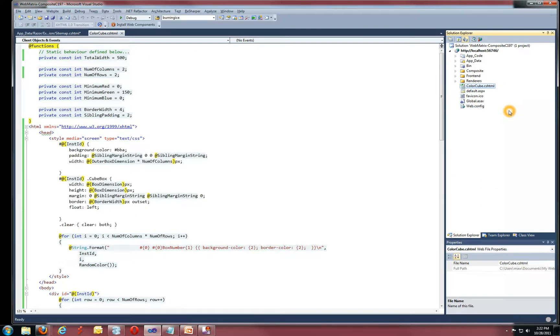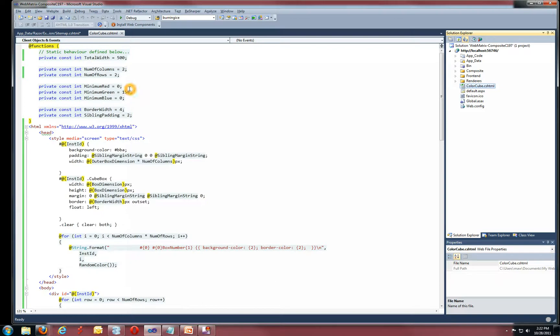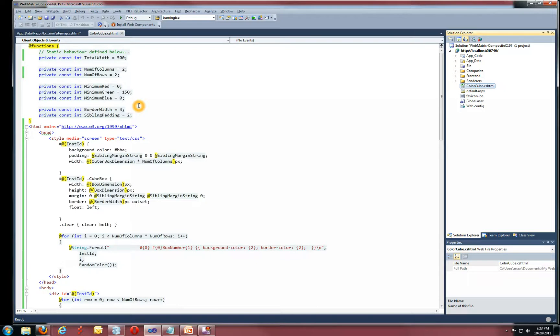And what this does is that it allows me to do some basic configuration. I'm doing this in the private constants. It's defining how wide I want my cube to be, how many rows and columns it should have, some color settings and also some border and padding information.